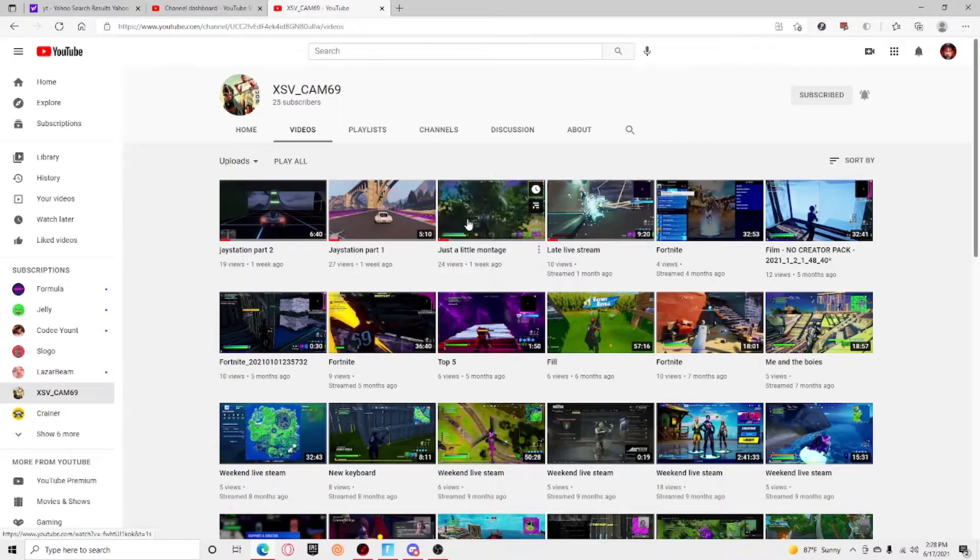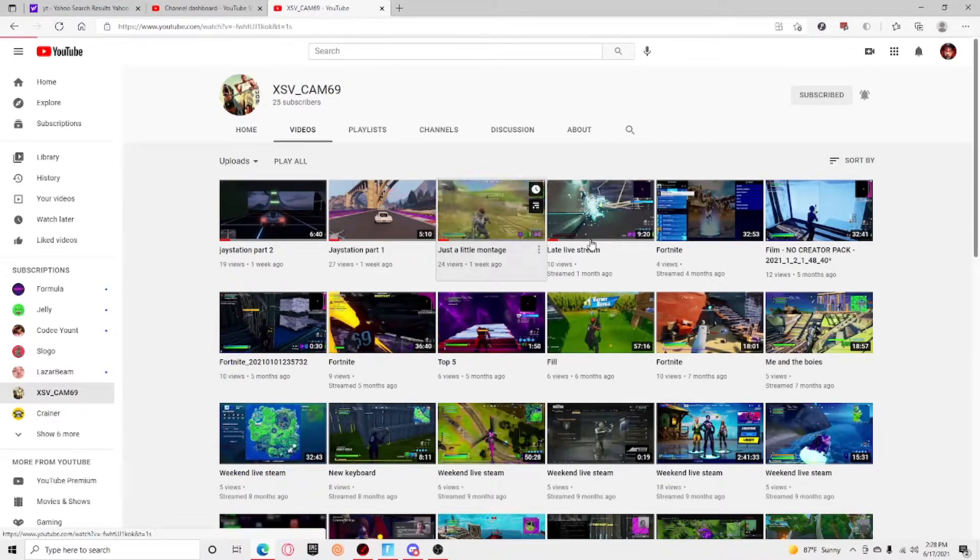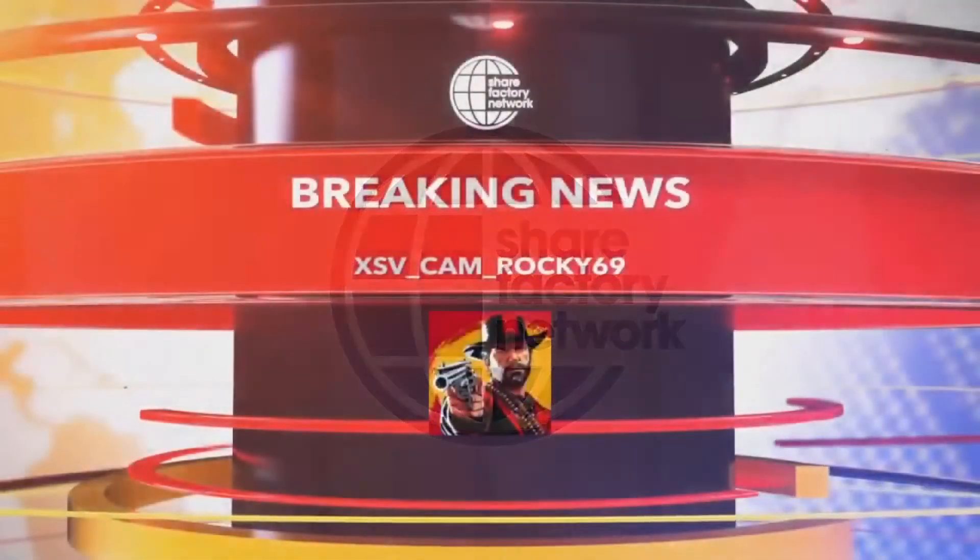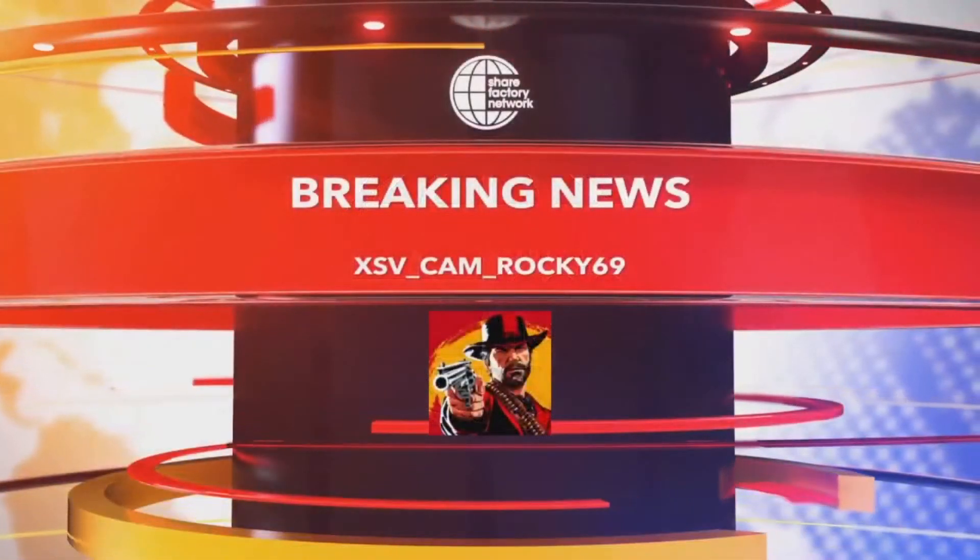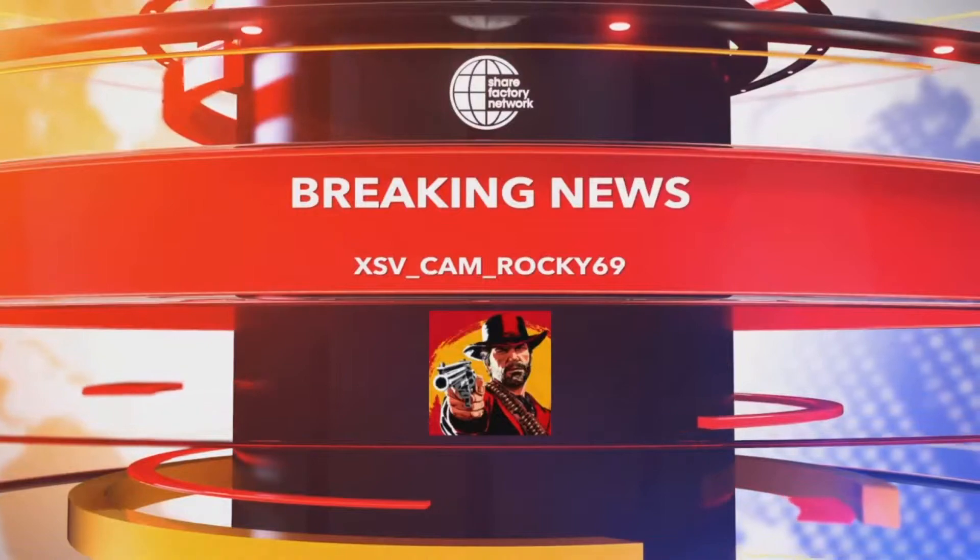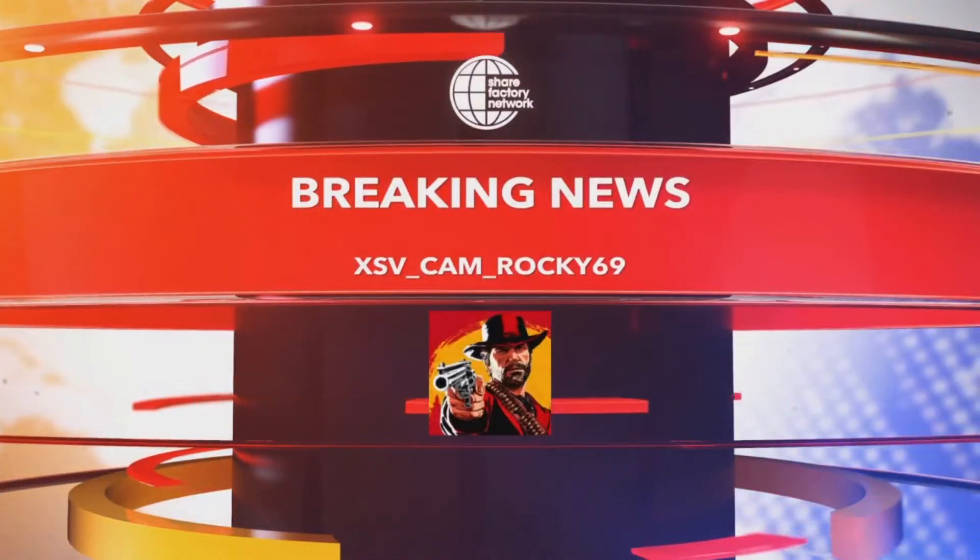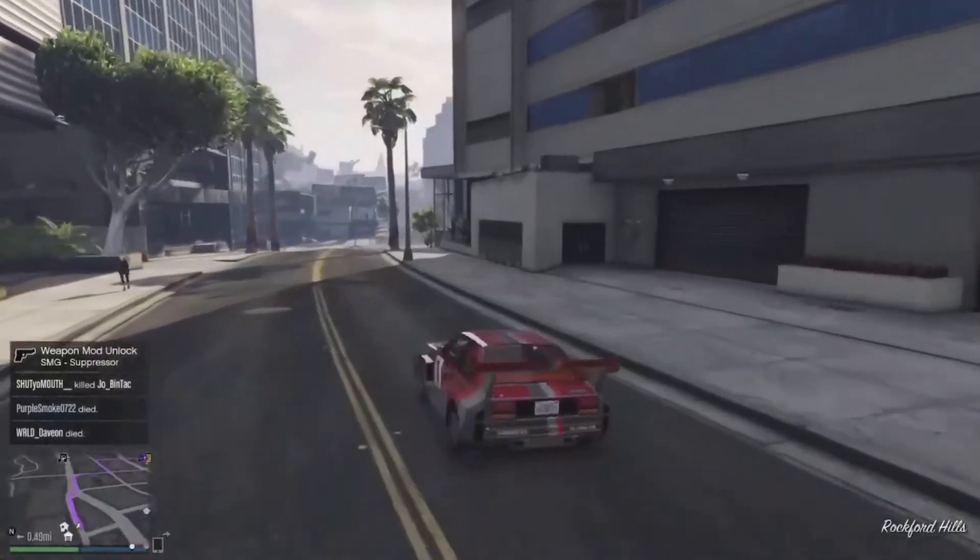He's been posting out some bangers recently. He made something about J station that was a week ago. If you guys want to, how about we all react to his little montage real quick? And I think he has a clip of me, so let's watch this real quick. All right guys, so breaking news, Share Factory, xsb Cam Rocky 69.